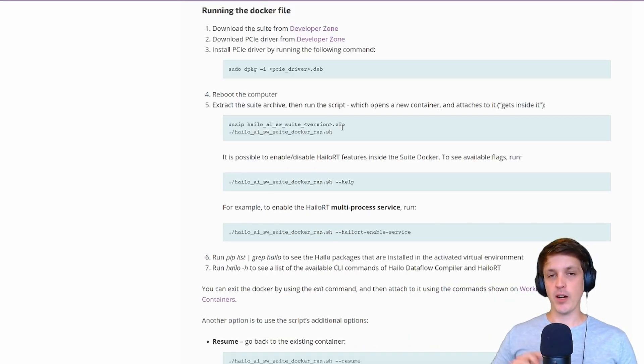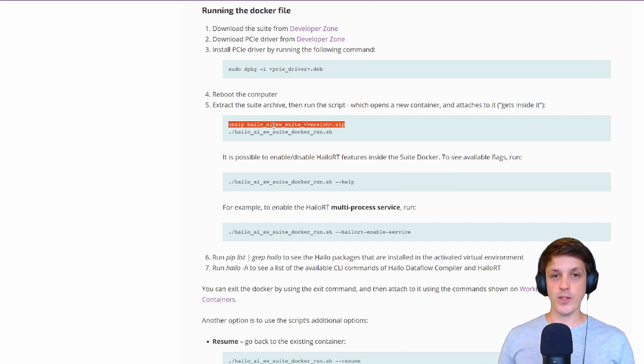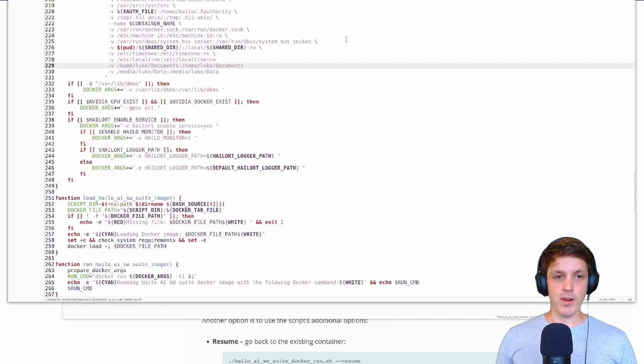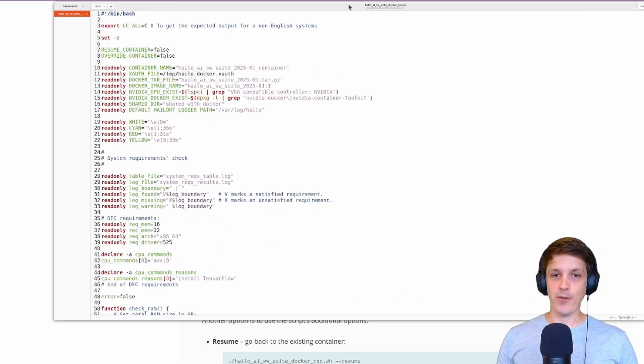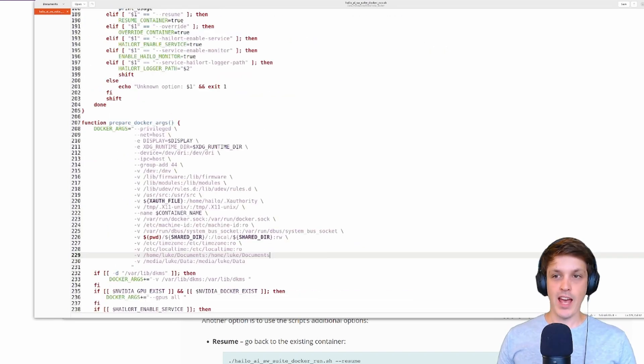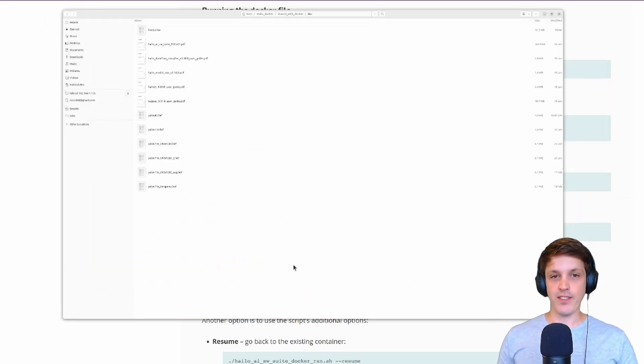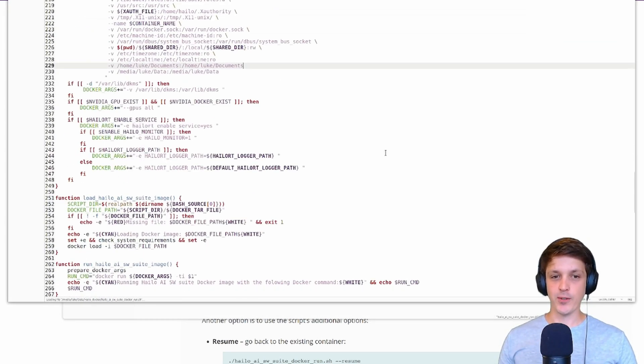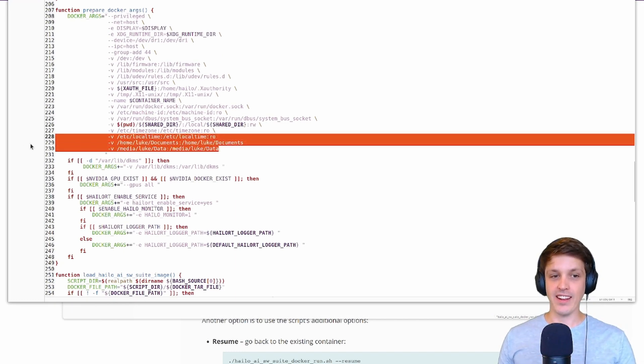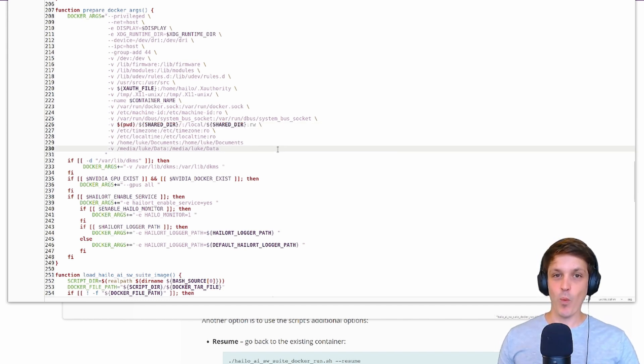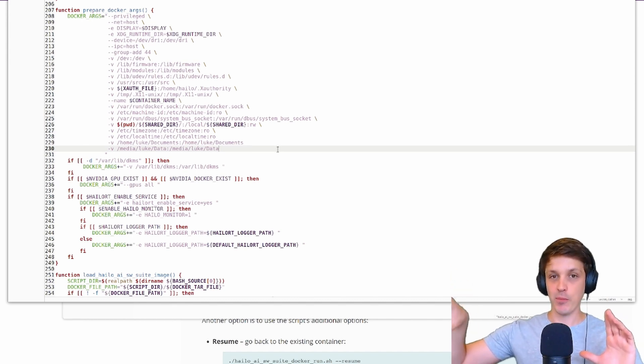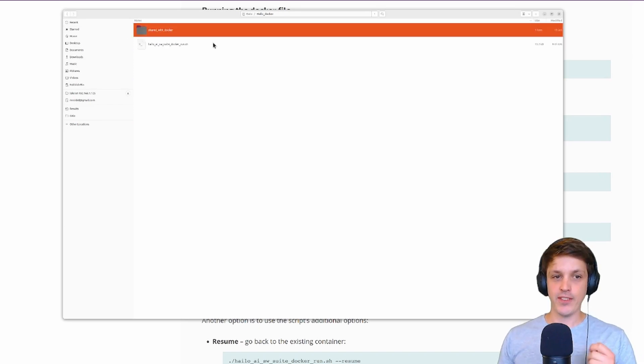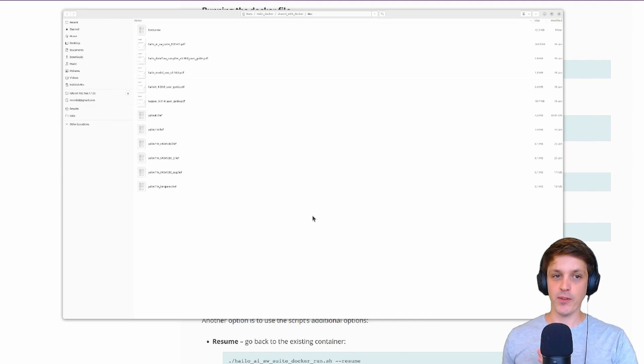Once you've downloaded that zip I recommend moving it to a location where you have plenty of file space because we'll be moving some image data there later. When you run this for the first time it'll create these directories which creates a link between these directories and the Docker container. Halo has tried to make this easy by creating this shared with Docker folder. For this video I'm going to keep it simple and just use the shared with Docker folder.